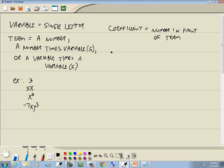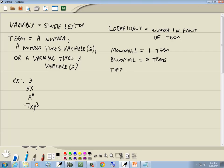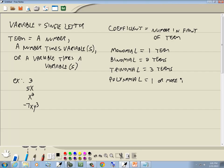We have something called a monomial — this is where you have one term. We have a binomial, which is two terms. And then we have a trinomial, which is three terms. And then we have a polynomial. It might seem like that would be four or more terms, but it really means one or more terms. By default, all of the above are polynomials — they're just specific types. So polynomial is kind of a general form.